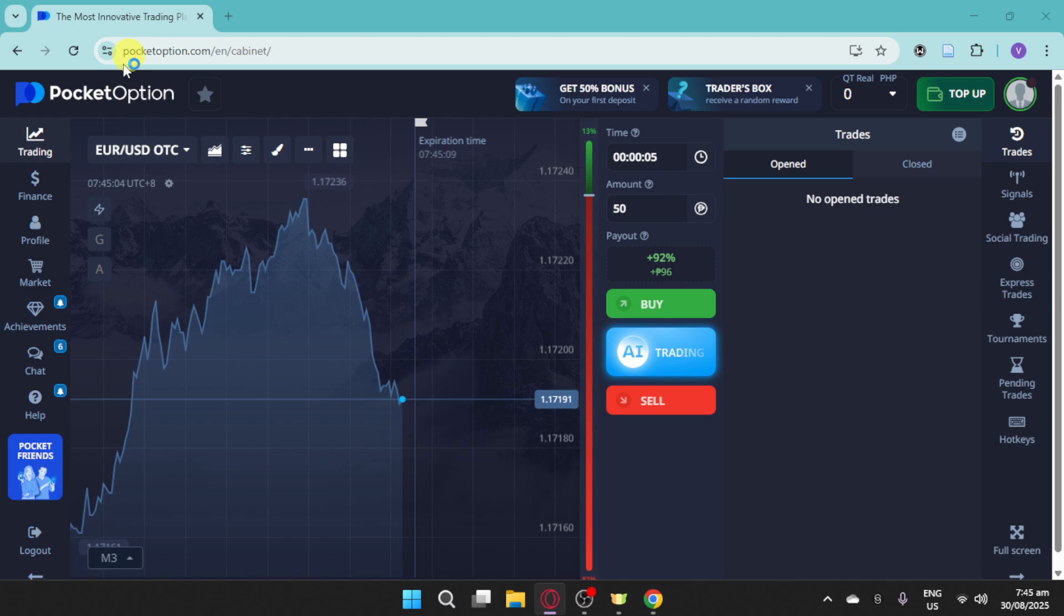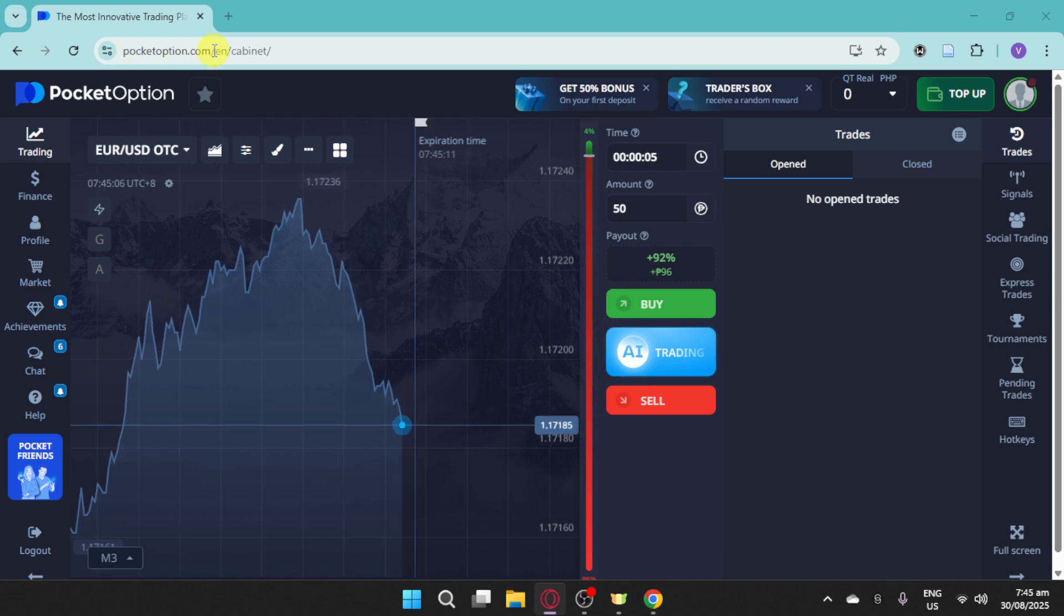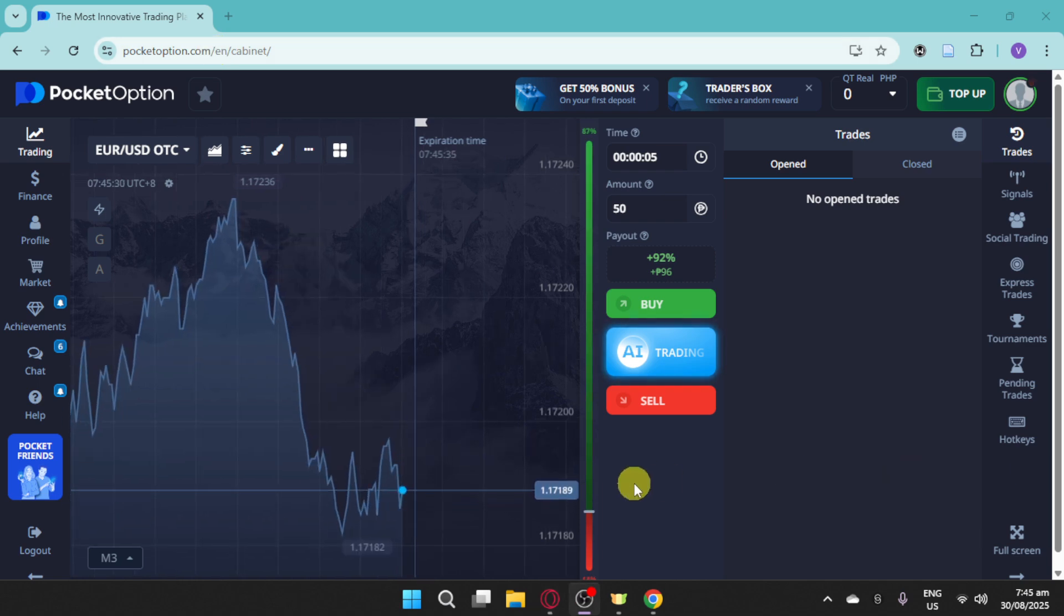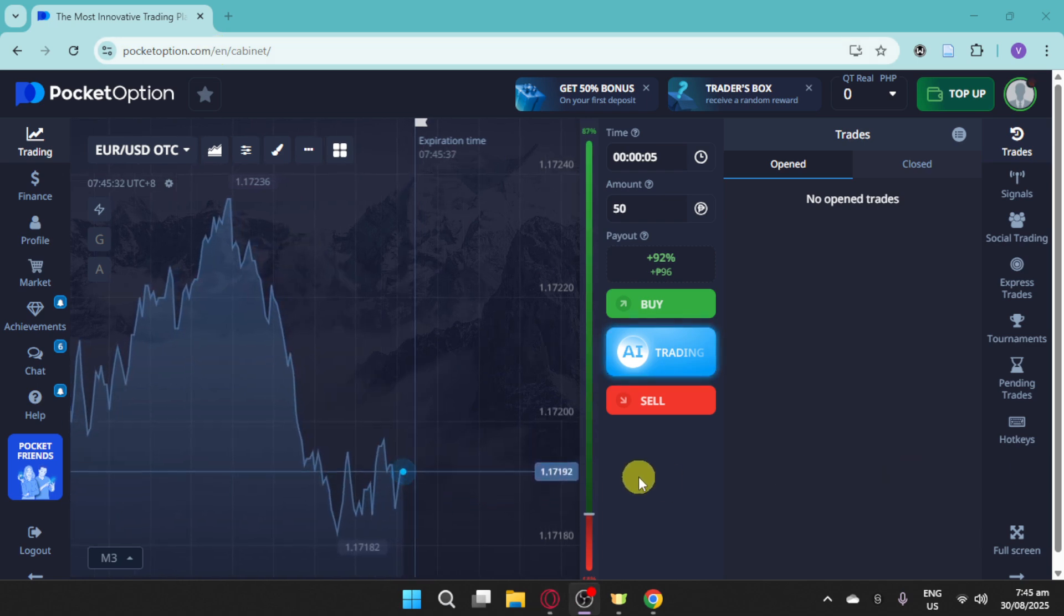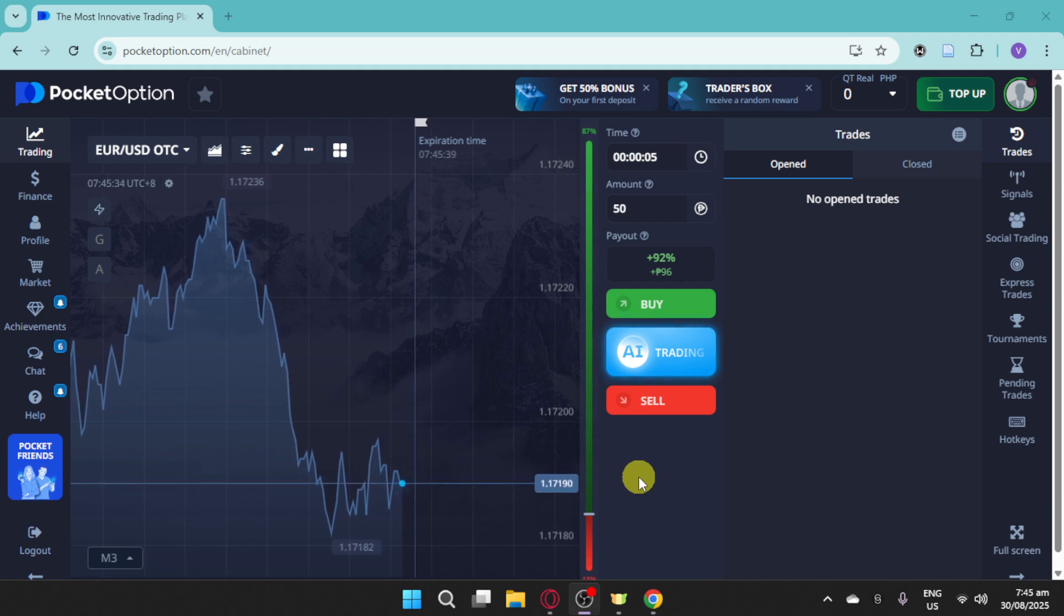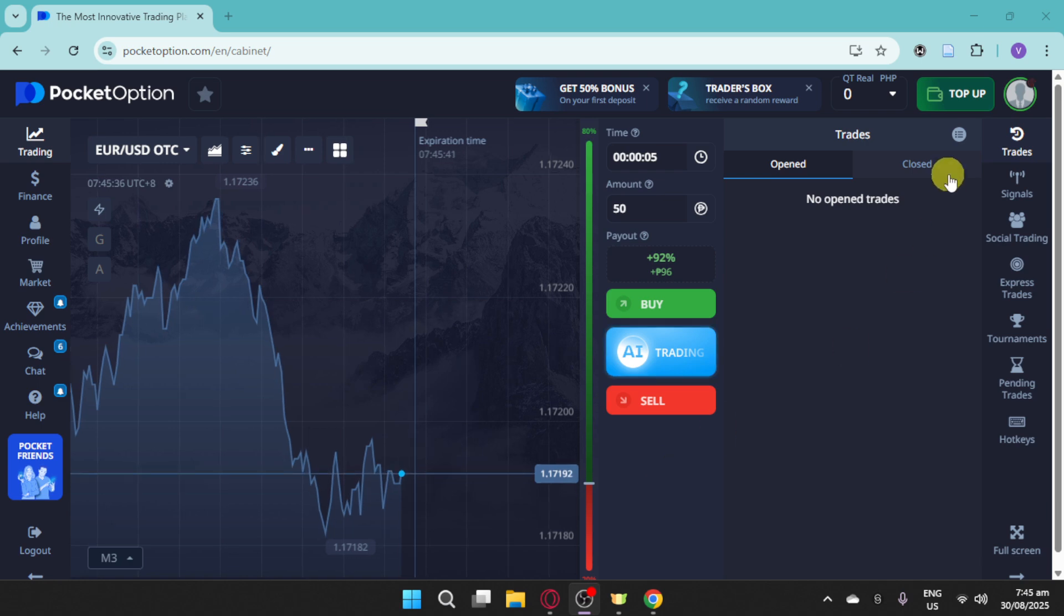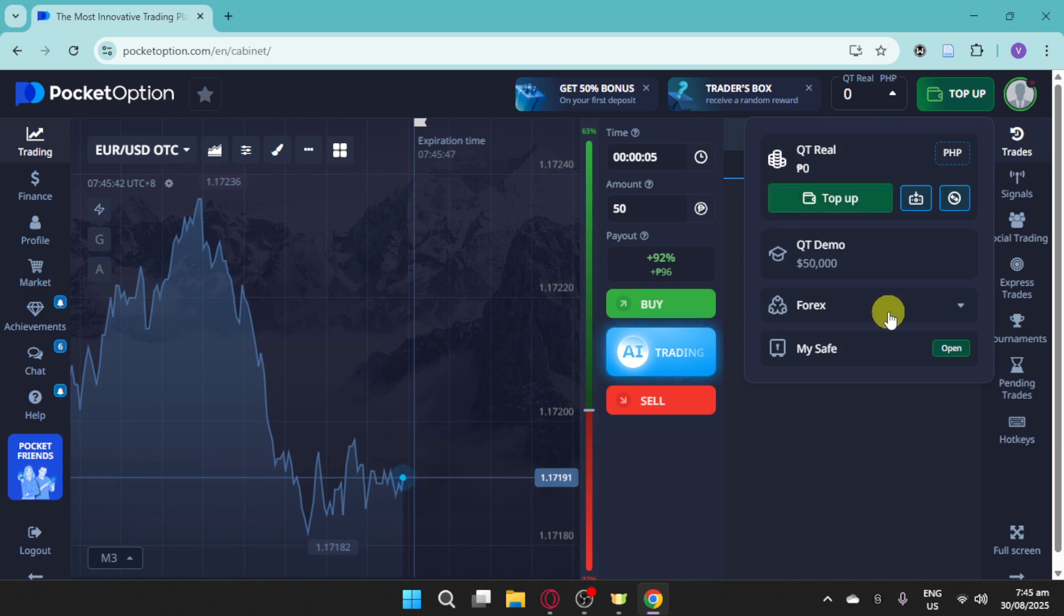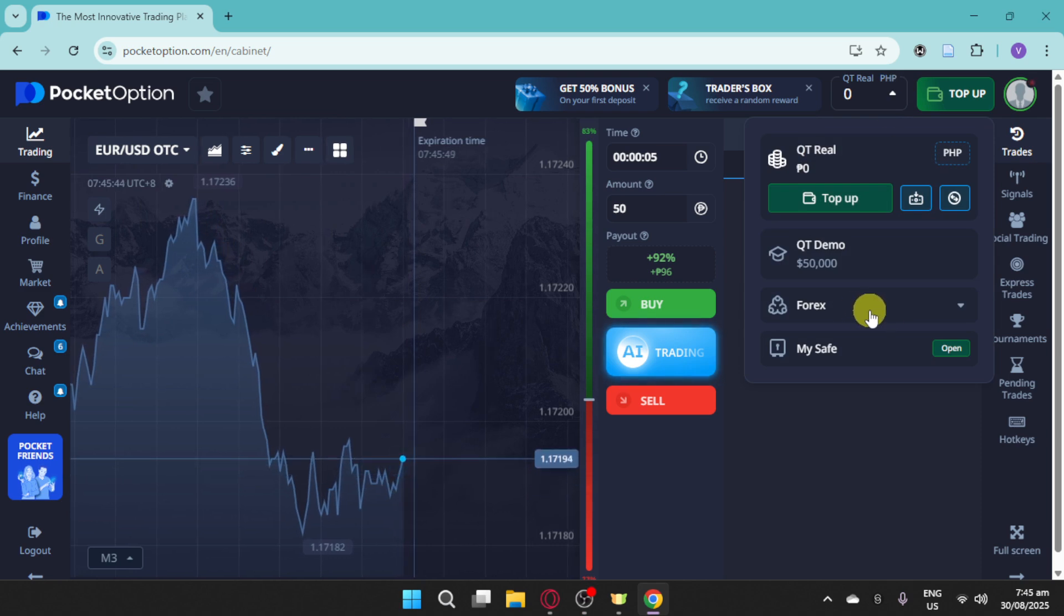The first thing you need to do is to go to the pocketoption.com website on your browser. You must head to the trading platform selection and choose MetaTrader 5 as your trading platform. To do just that, all you have to do is to click on this specific arrow down button right here and click on Forex.